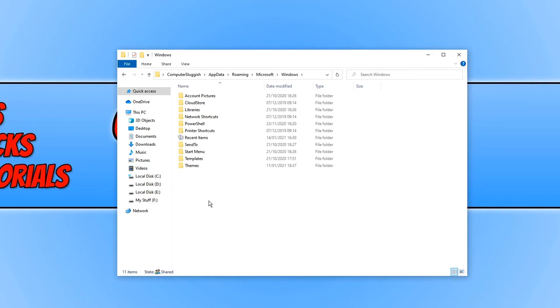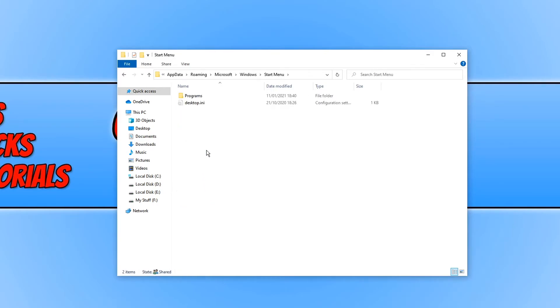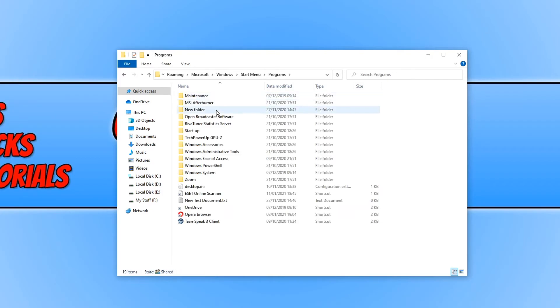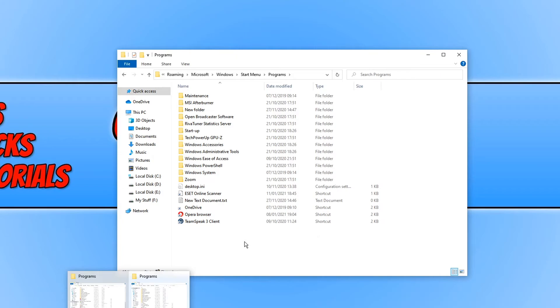We now need to find Microsoft and you then need to open up Windows, and you now need to open the Start Menu folder. You now need to go into Programs and here are all the shortcuts for the start menu for my personal start menu.